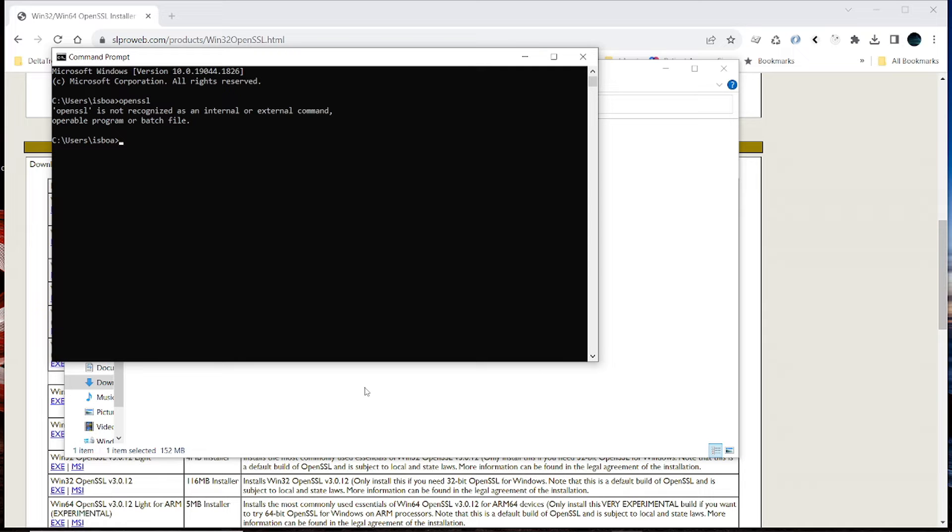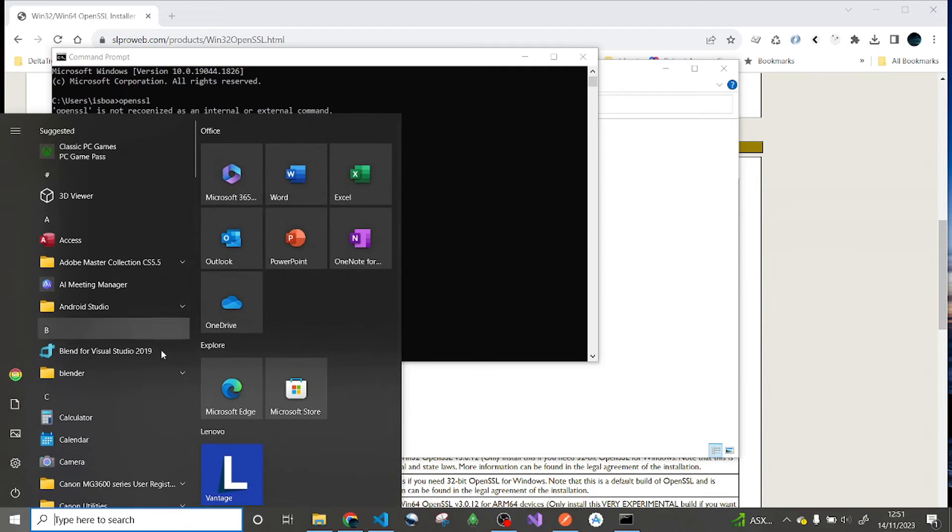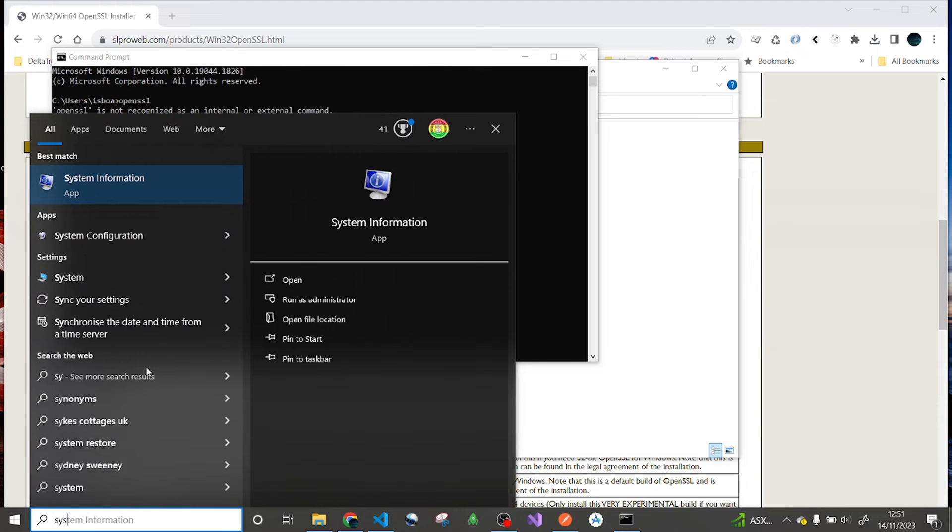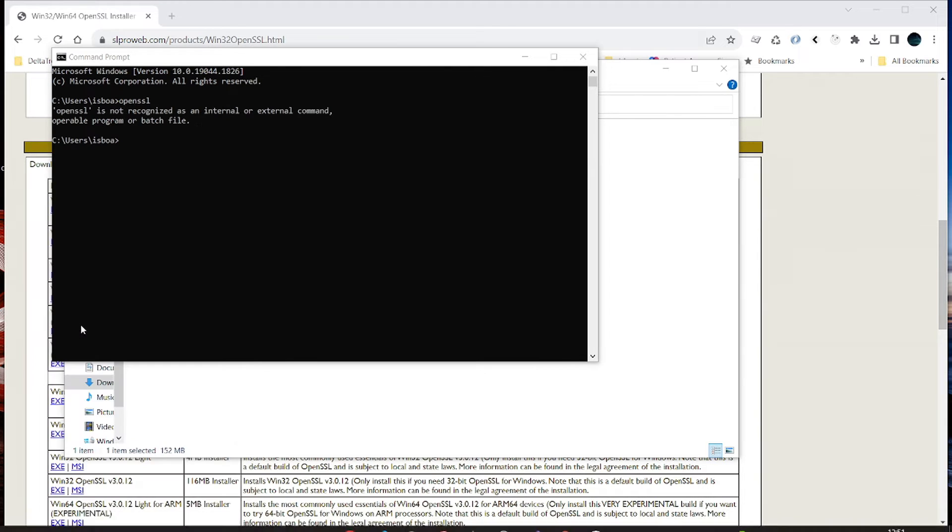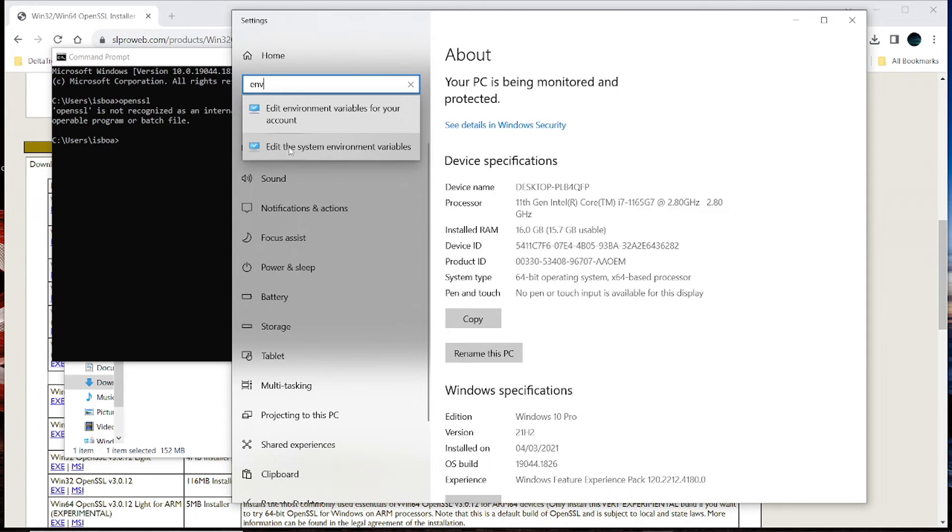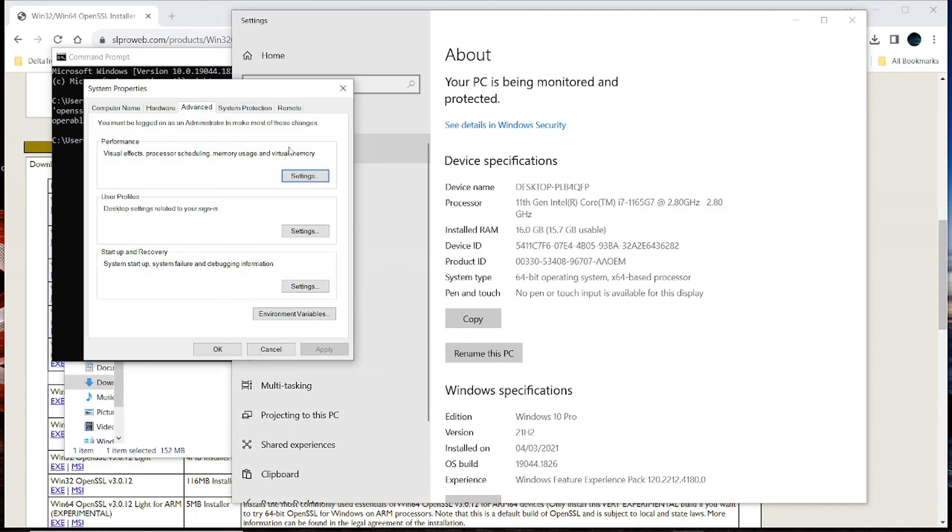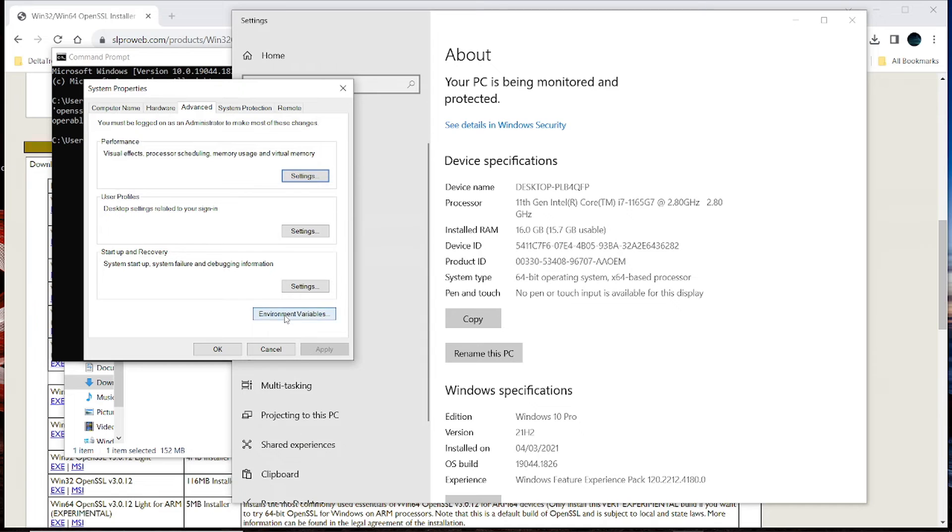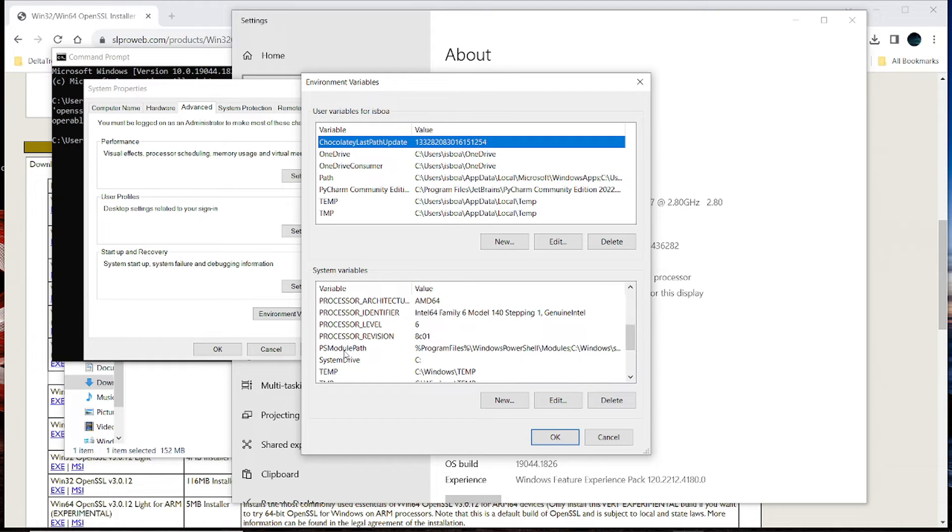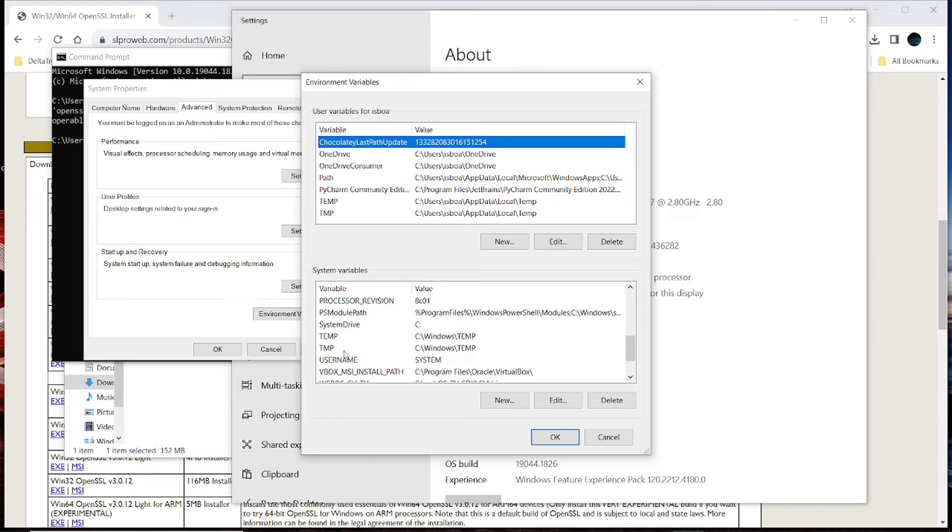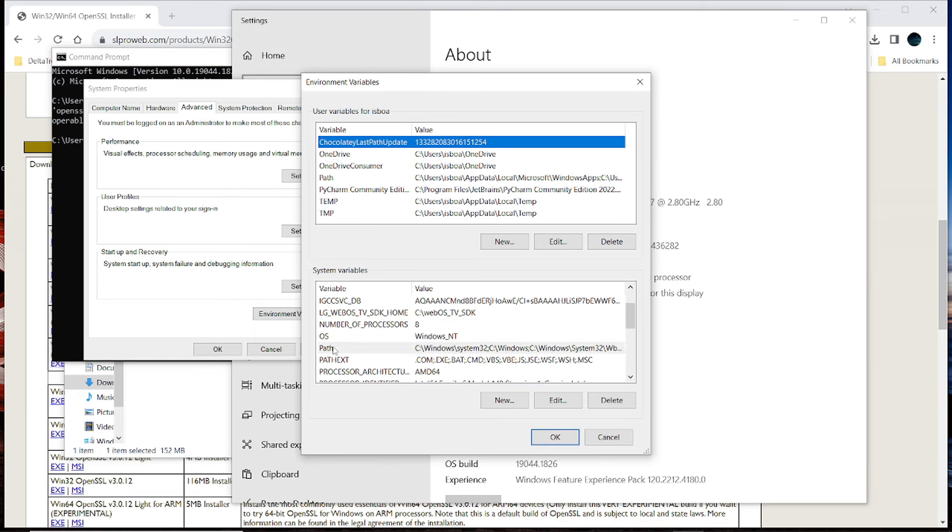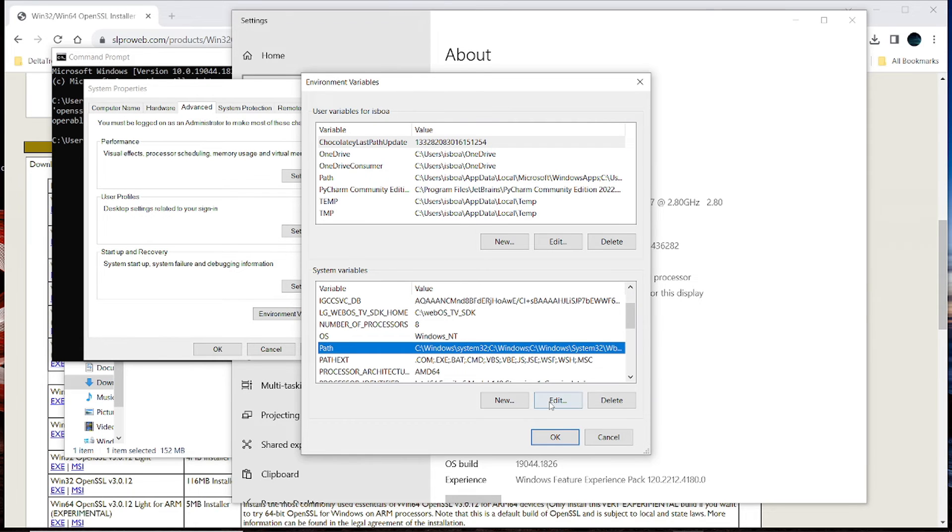Alright, so from start, let's search for system and environment variables. Edit it. Click on environment variables. Now under the system environments, system variables, we are now going to look for paths. And this one. So click on edit.